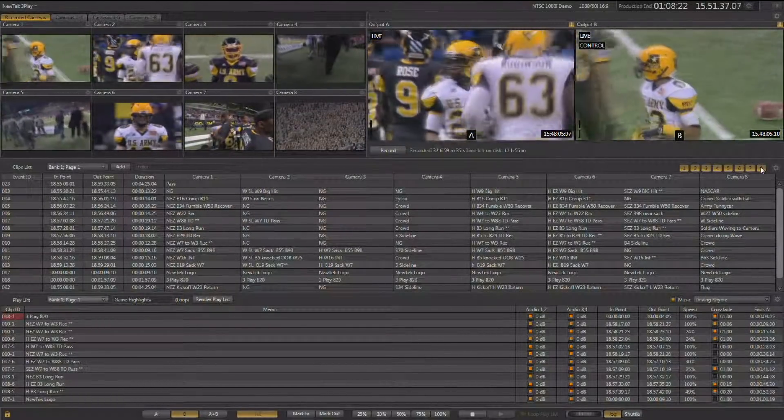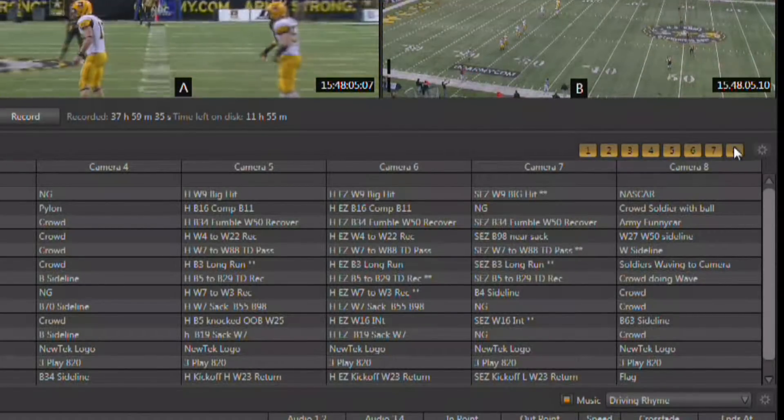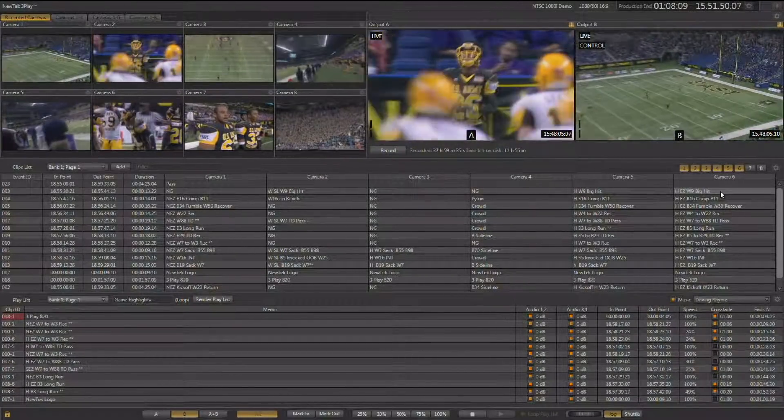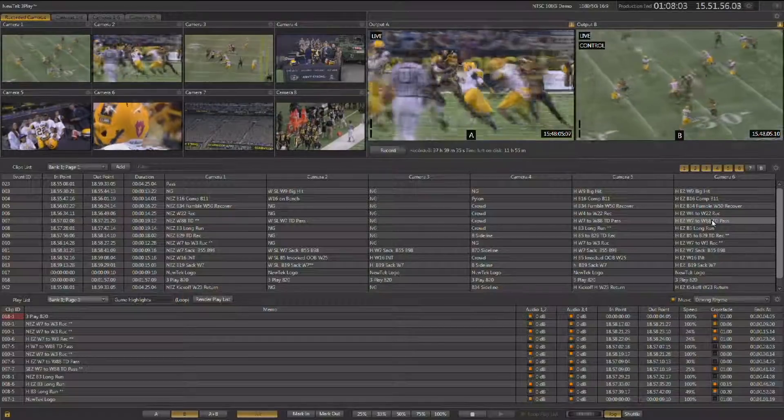Working with eight inputs into the instant replay slow motion system can create a lot of information within the clip list, and you may not be using eight cameras. There is a way to further customize the interface to match your production needs. The yellow buttons just above the clip list allow you to modify the clip list — if you're only using six cameras, you can turn eight and seven off. This will display only the six camera angles you're using, so you don't have to see displays for cameras you're not using. Using the clip list inside of 3Play 820 allows you to easily create, manage, organize, and search any clip from any event.